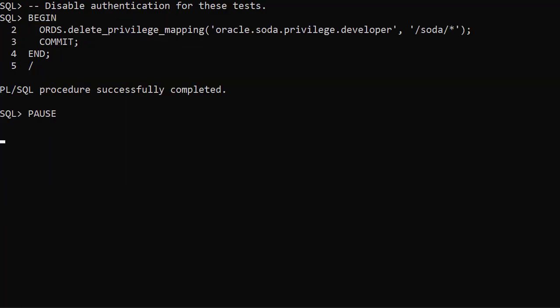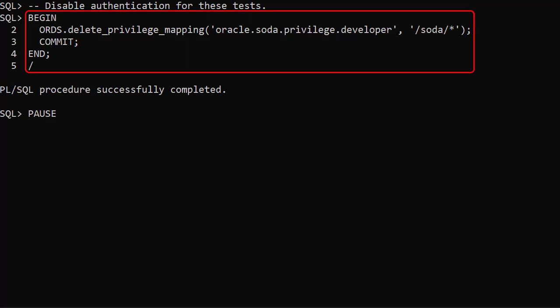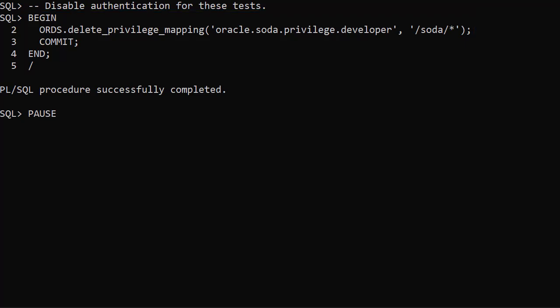We disable authentication for these demos using this call. This is a bad idea in a real system but it makes the setup for this demo easier. The linked article explains more about authentication. We're now ready to start.